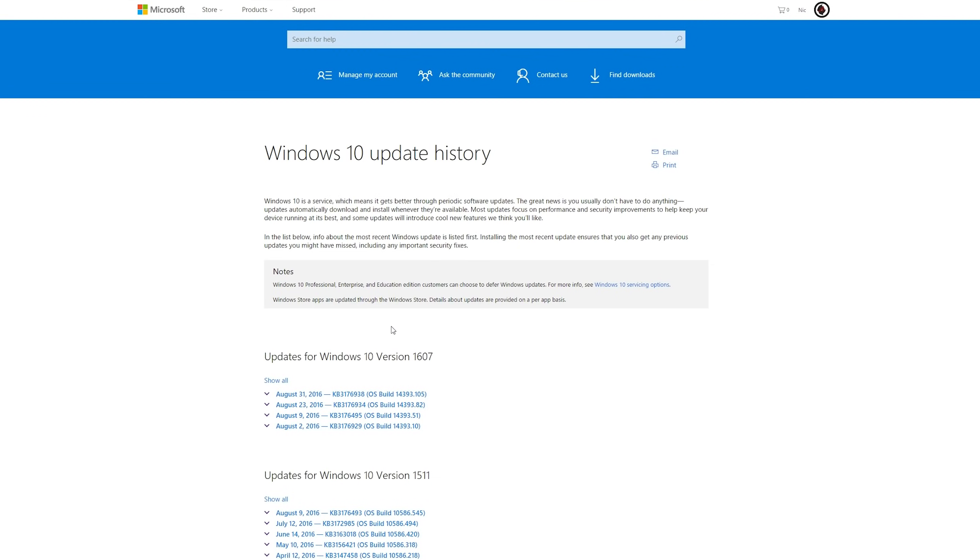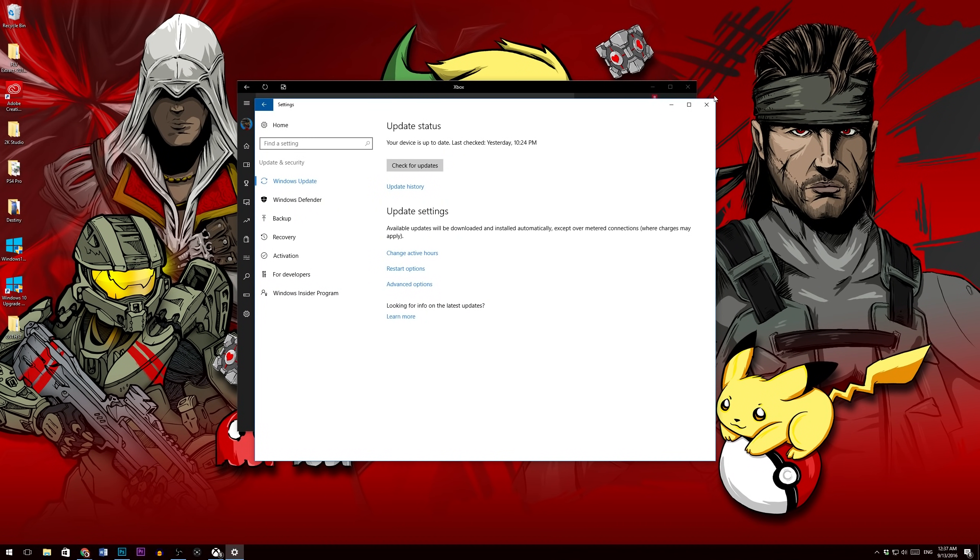So this update is basically the exact same as an upgrade, even though it's called an update. It takes about 30 to 45 minutes, depending on how fast your computer is to install. It's basically an OS upgrade. And once it's installed, then we're kind of in business and rocking and rolling on how to play PC Xbox games.